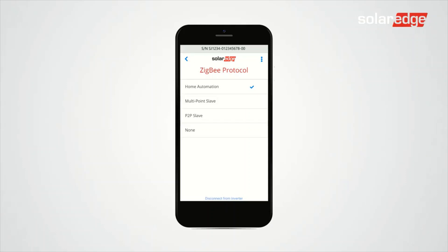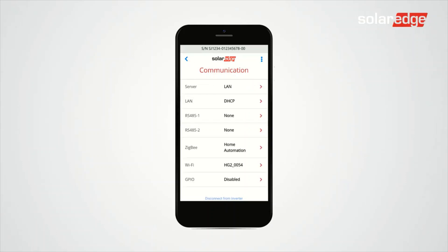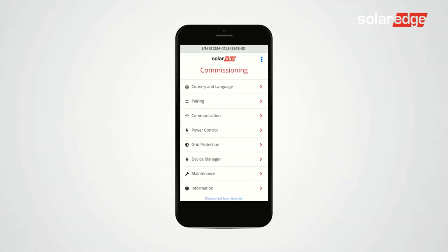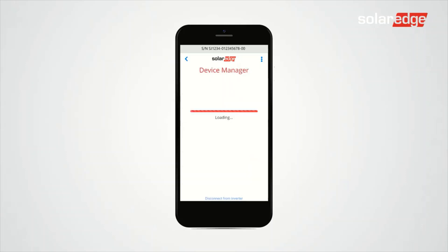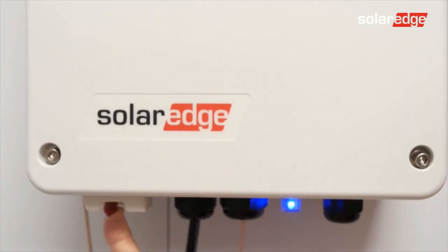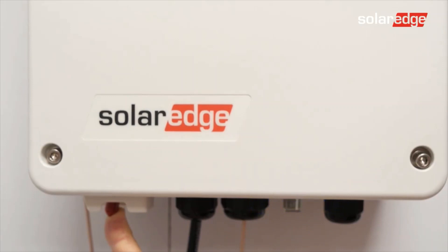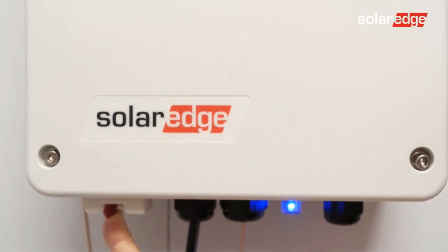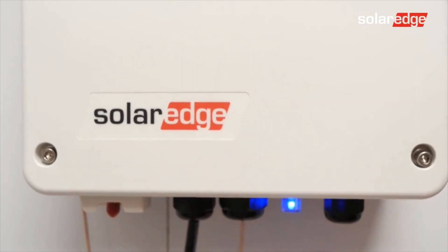Tap back, tap back again, tap Device Manager, and select Add Devices to start the device association with the inverter. Hold the on/off switch of the smart energy hot water device, pressing to the left for at least five seconds.